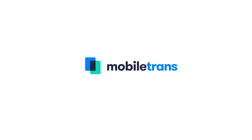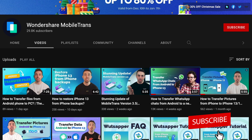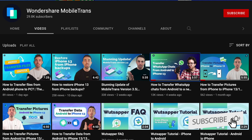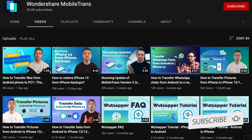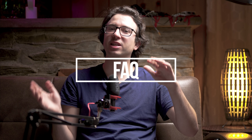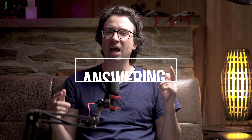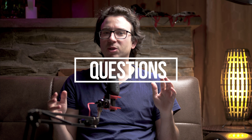Hey, this is Paul with Wondershare MobileTrans, the leading software tool for transferring your data between your iOS and Android devices safely and securely. We all hope you had a great New Year's and you're excited for 2022. In this video, we're going to be doing something a little bit differently — it's going to be more of an FAQ style video where we answer many of your recent questions from our previous videos, helping you out with some of those common questions that we found in them.